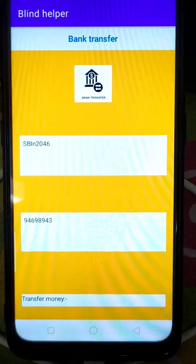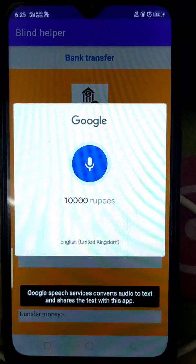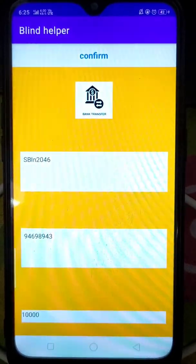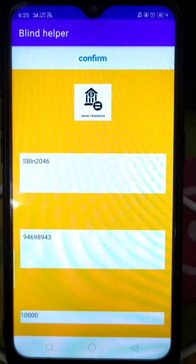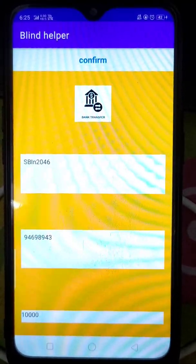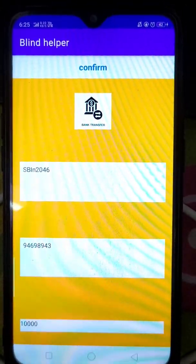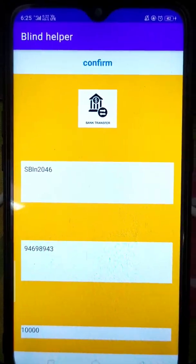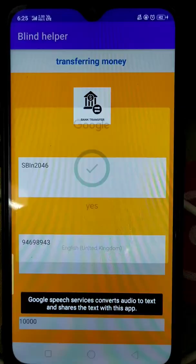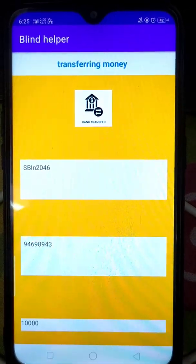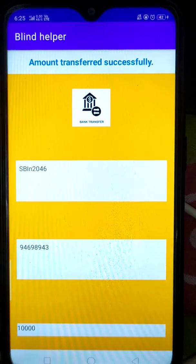Tap on the screen and say how much money you want to transfer. 10,000 Rs. Please wait. Amount transferred successfully.